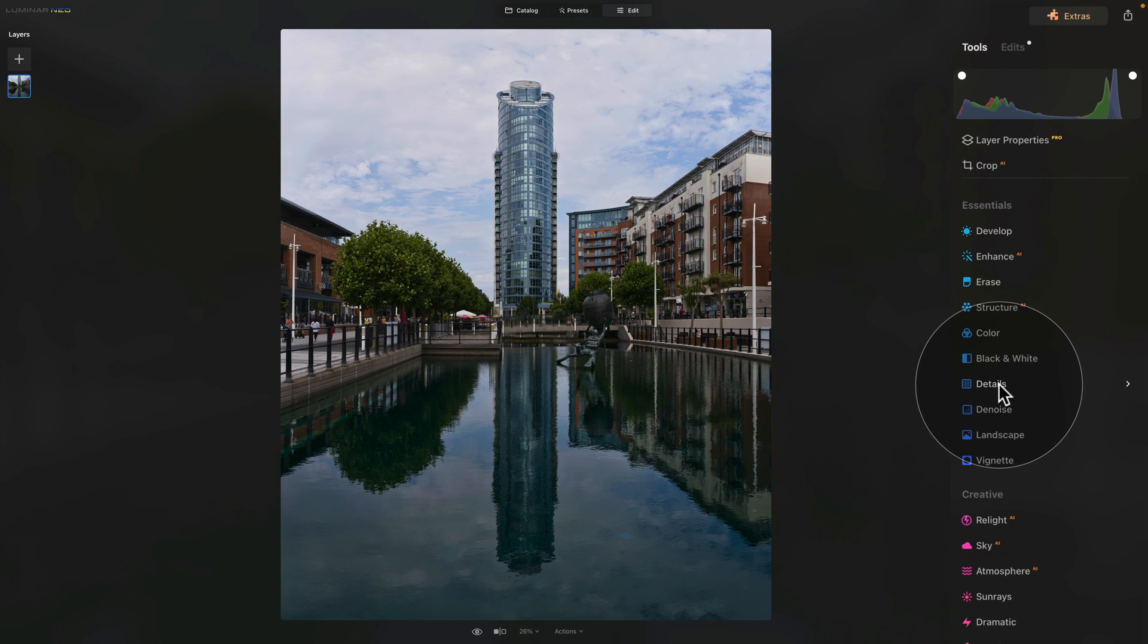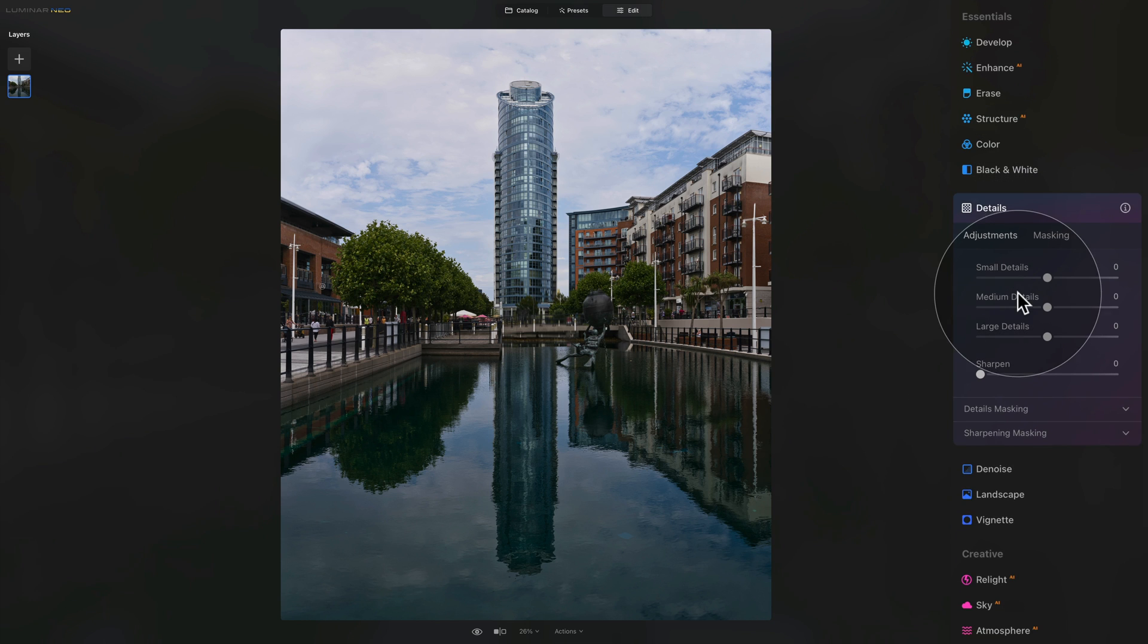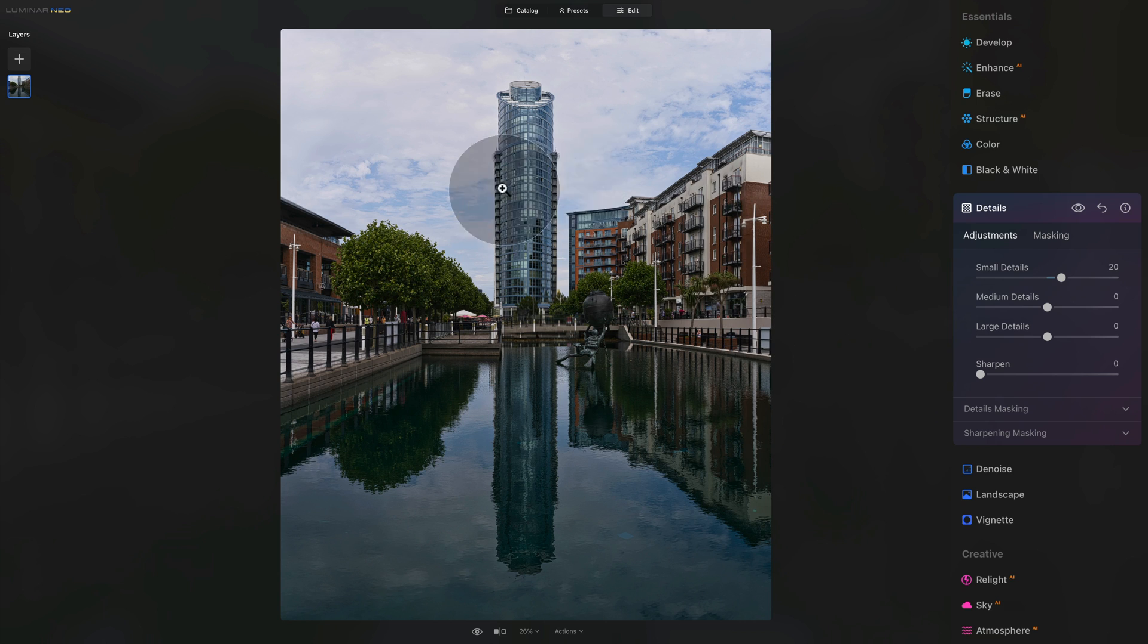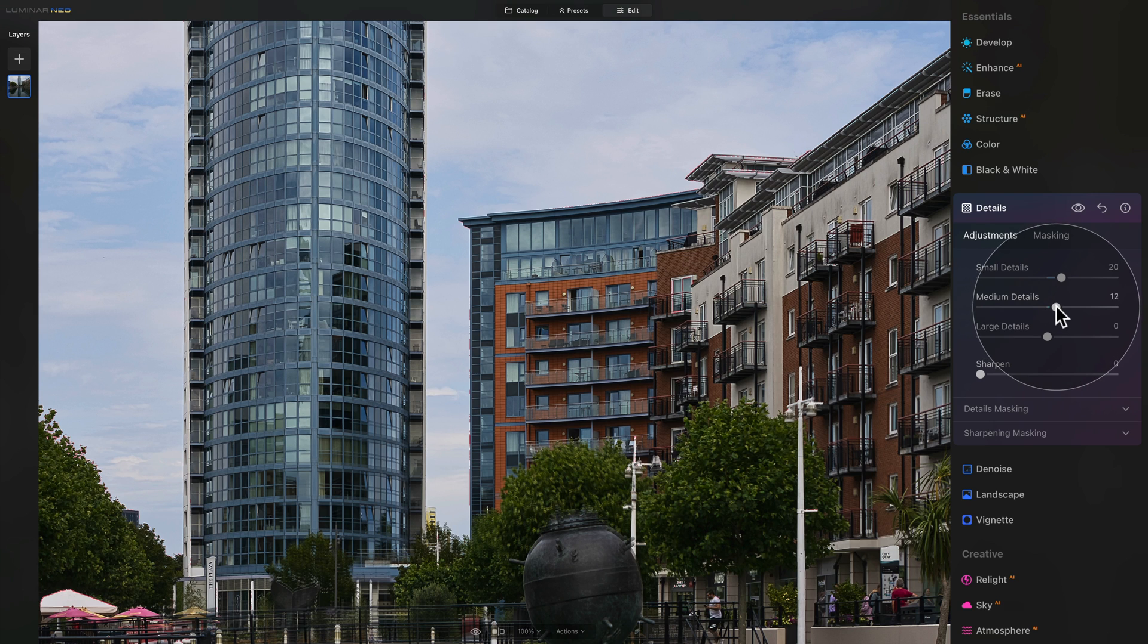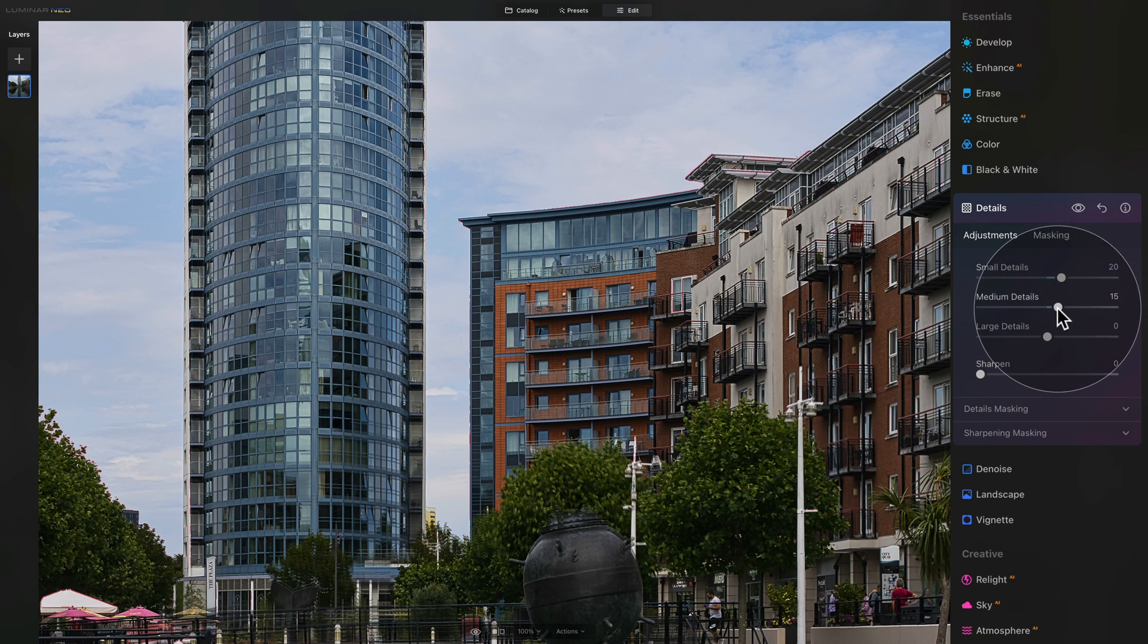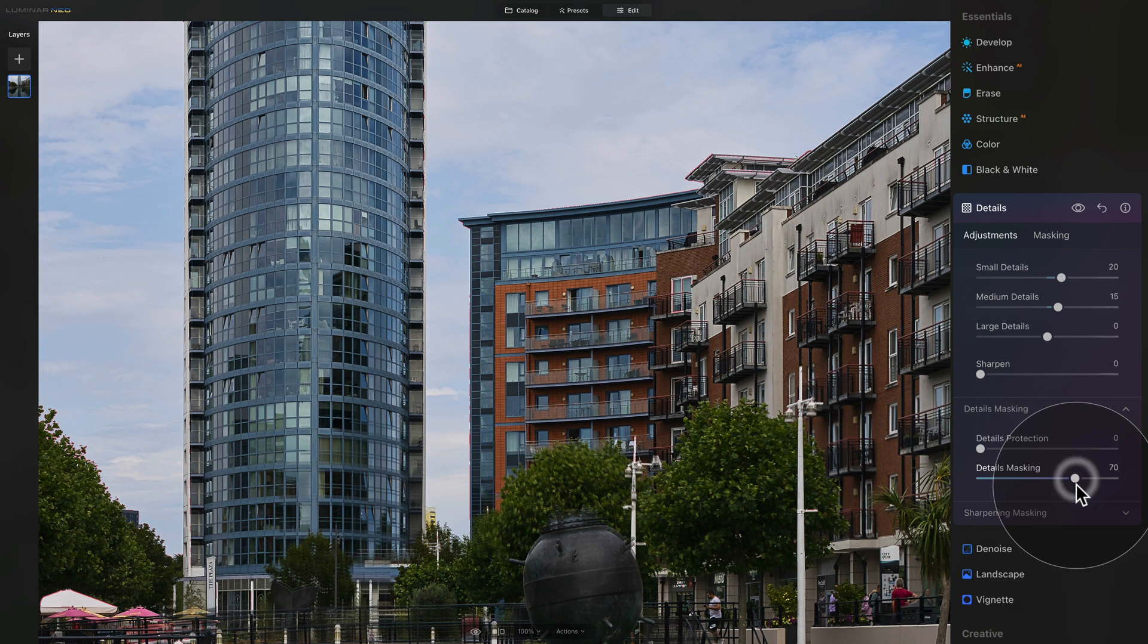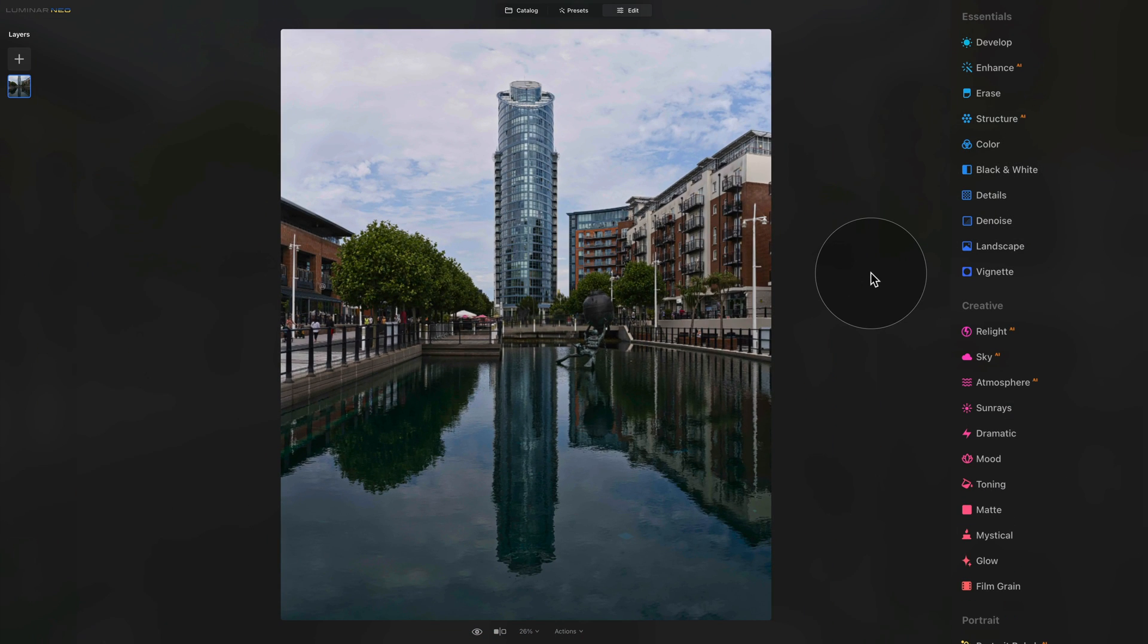Next up are the details. The details tool here, we're going to go into the small details and medium details. We're just enhancing the overall sharpness. I quite like to use the first two. With the small details, I generally go between 15 to 20. If you want, you can zoom in and just double check the amount of details you're adding. I think the 20 is good. And then the second one, the medium details a little bit less, maybe just around 50. We're starting to really push the image and get the structure to stand out. What we want to do here is go into the details masking and make sure that the details masking is again between 60 or 70.